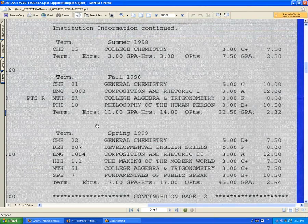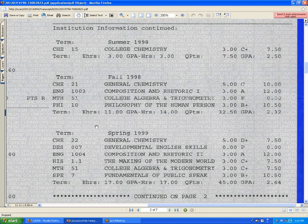Do not rely on electronic student websites which have your coursework information on them, as a lot of times this information is different than what's on your official transcript. Since the CASPA staff is going to be looking at your official transcript when checking your coursework section on your application, you want to make sure that this information matches exactly.